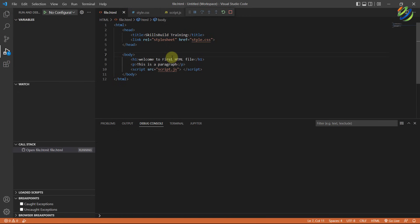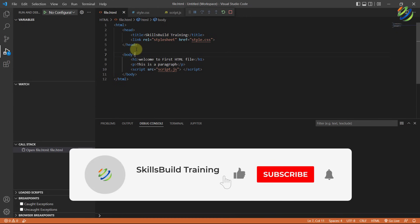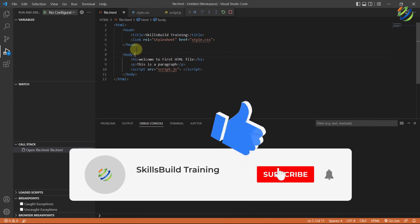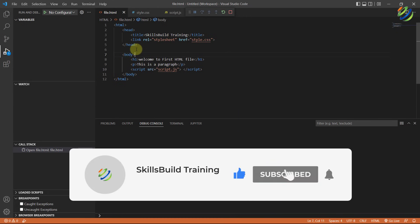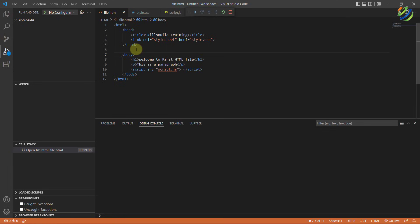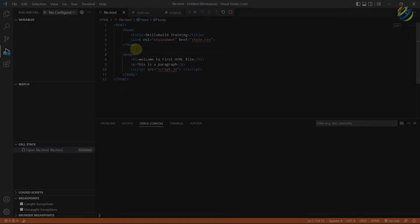This is how you can run your JavaScript, CSS, and HTML code in Visual Studio Code. That brings us to the end of today's video. Please leave a like and subscribe to our channel, and press the bell icon. I'll see you in the next video — till then, take care.